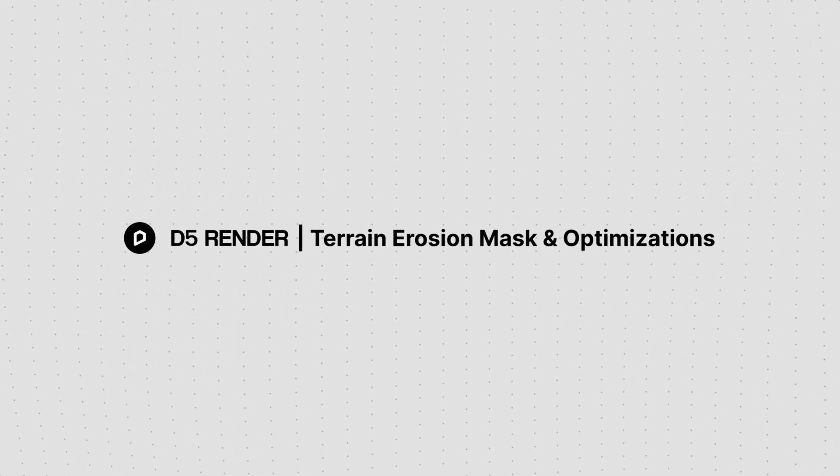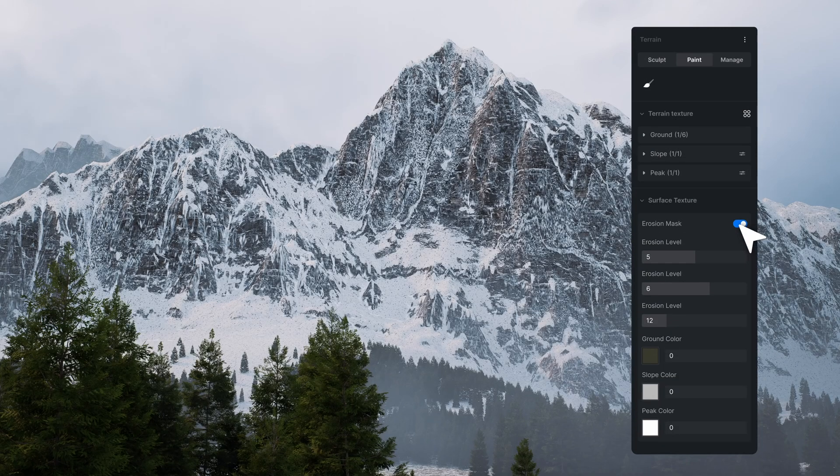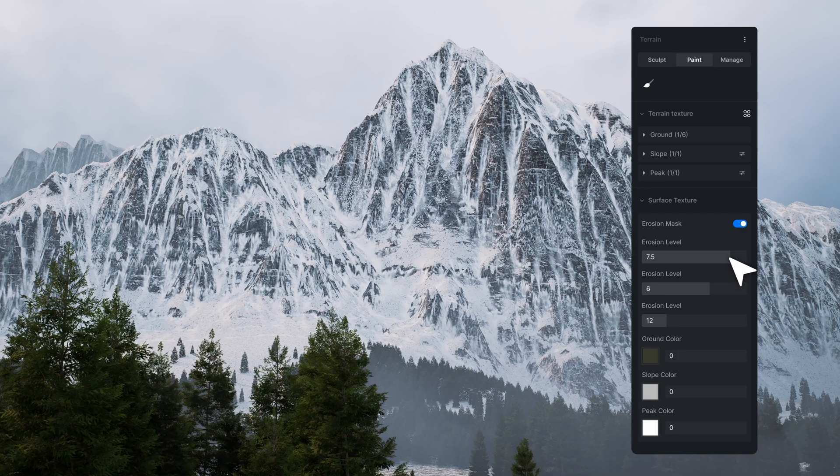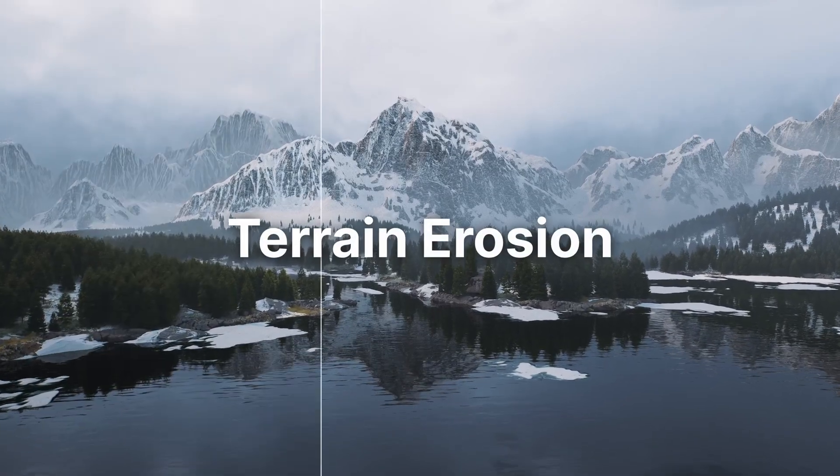Hi and welcome to this tutorial. We are going to show how to use the new feature, Terrain Erosion.